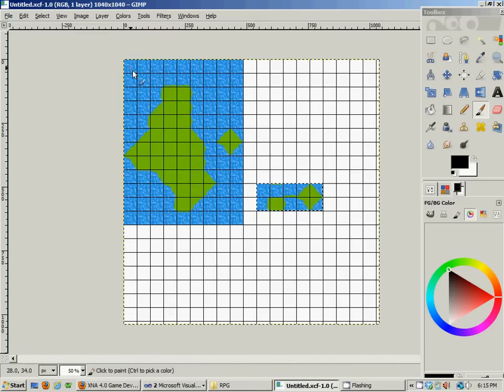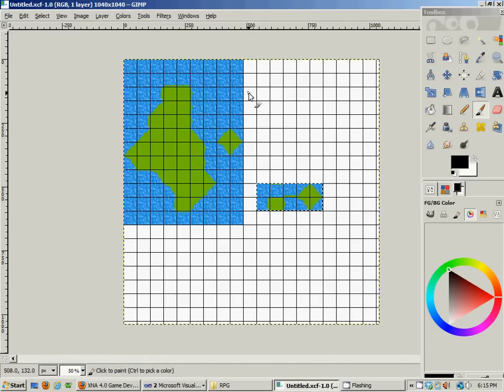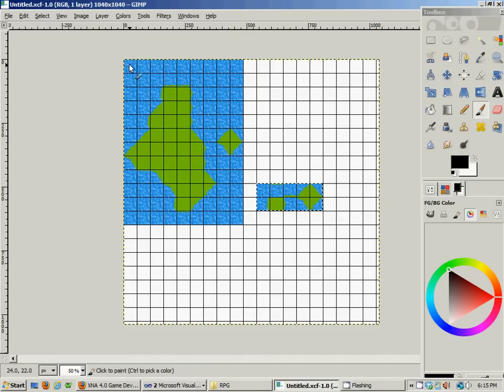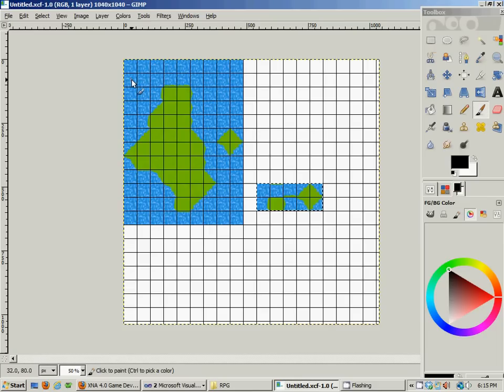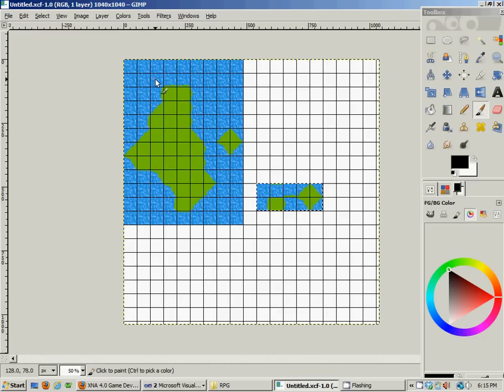I believe that's quadrant four if I remember my algebra correctly. So if you wanted to reference this pixel right here, or let's just say this pixel right here, it would be zero one two, so that would be two for the X, and then zero one for the Y. So it would be two one. This would be coordinate position two one and that would represent this pixel right here.